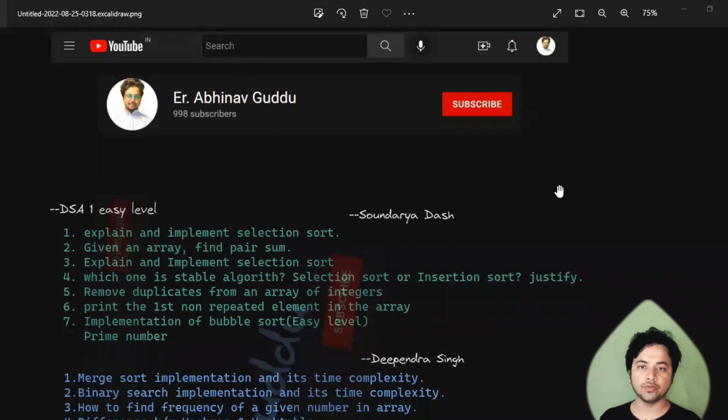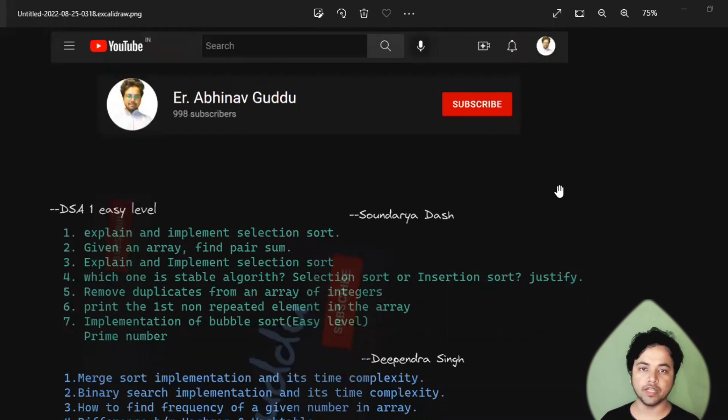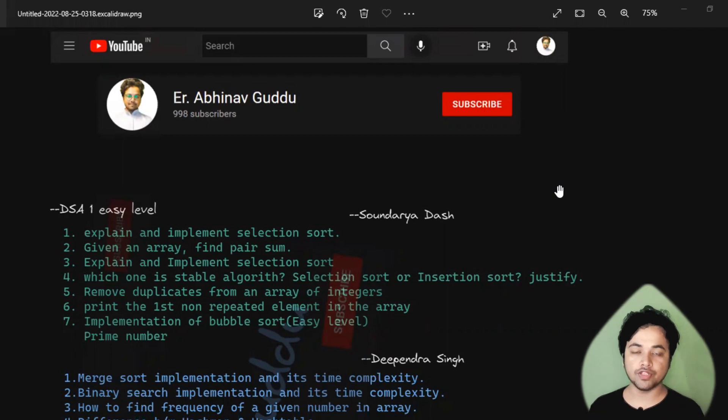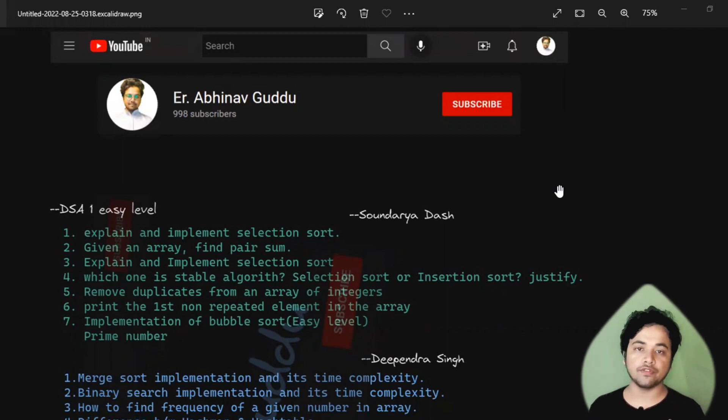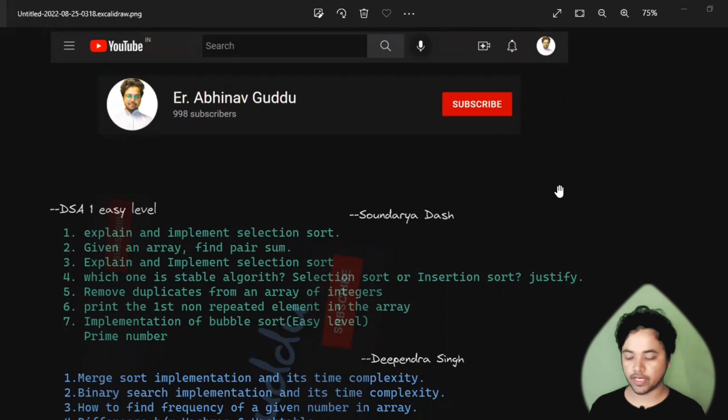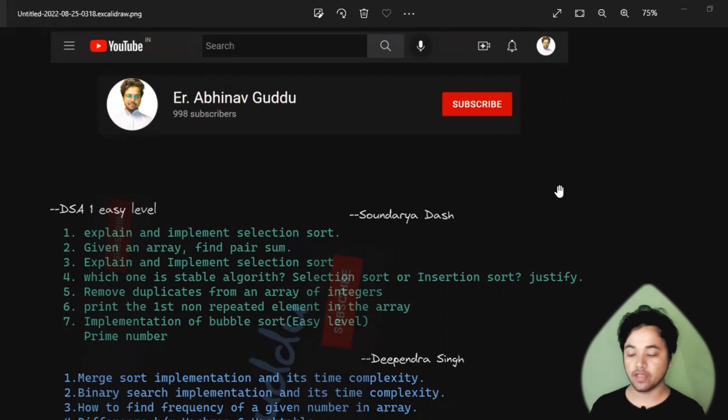Hello guys, how are you all? I hope you are doing very well. In this video, I am going to share some interview questions which were asked in mock interviews. This is the question set of DSA One Easy Level, and I hope you are really enjoying these questions. These are very awesome questions, guys.